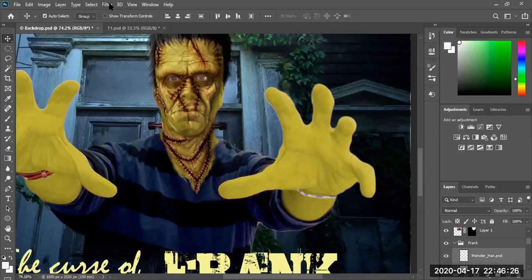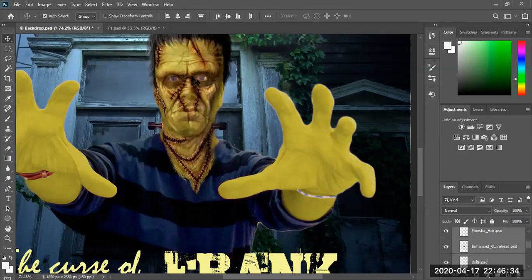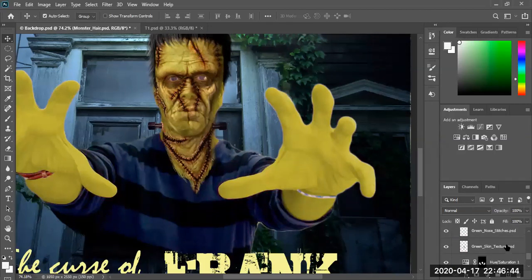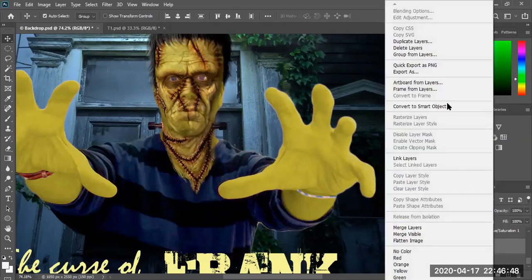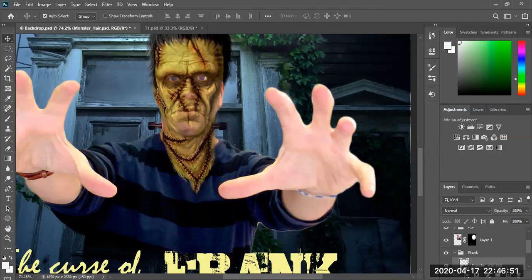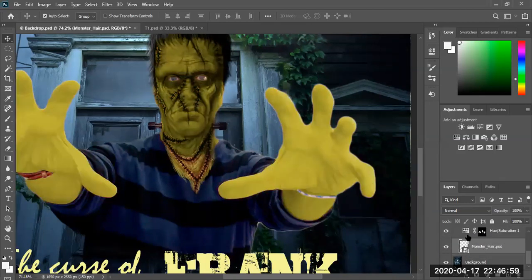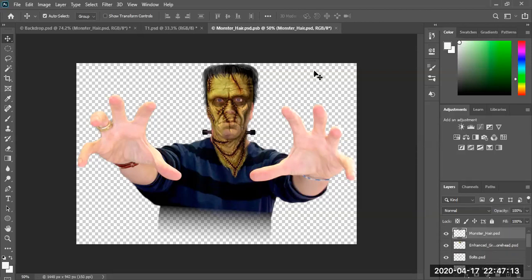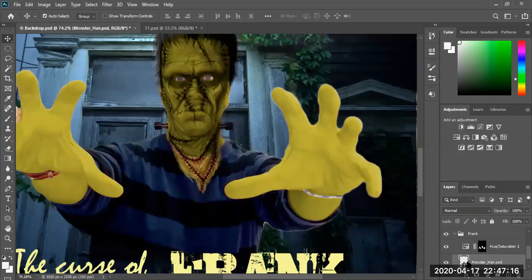Let's go to Filter > Liquify. Notice it's grayed out right now. So I'm going to select all of these layers and convert them to a Smart Object — including Frank. Convert to Smart Object. But notice what happens: the hands need to be moved below. Now it's a Smart Object, meaning all of those layers are inside it. If we double-click it, we can see all the layers underneath. Let's close the Smart Object and now go to Filter > Liquify — now we have that option available.